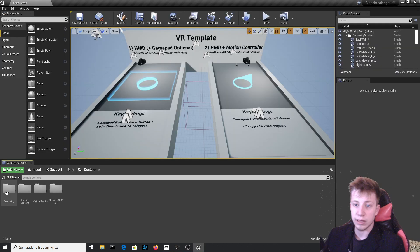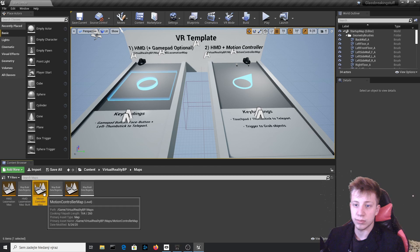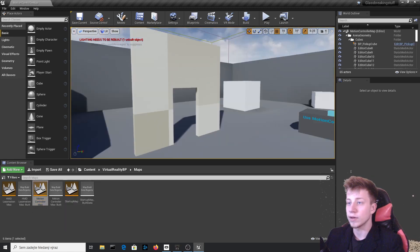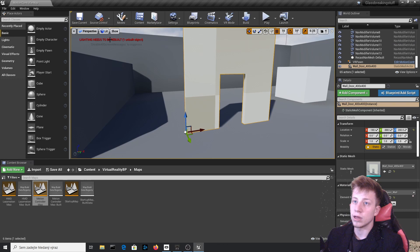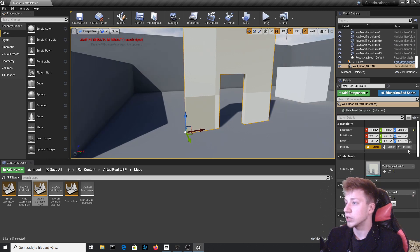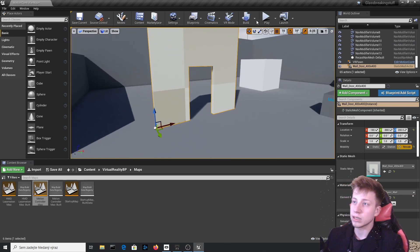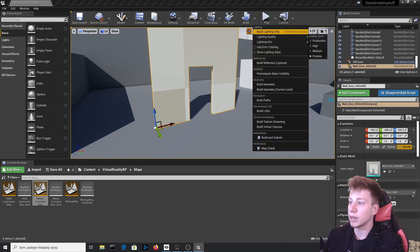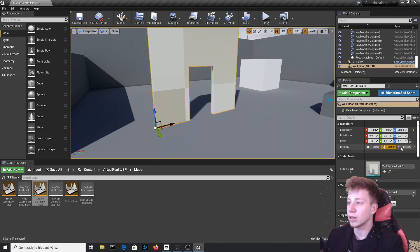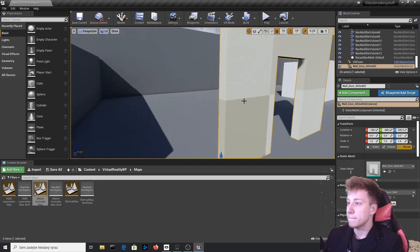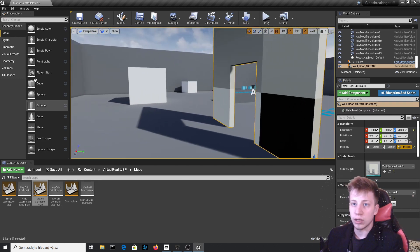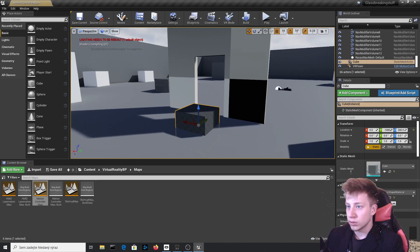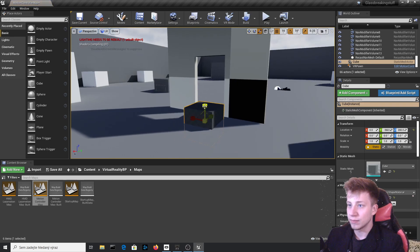Okay again you need to open it so virtual reality BP maps motion controller map and you can see everything here is ready and we don't have to bake everything. Let's switch it to movable. If you are making a regular project and want to bake proper lighting you can switch it to static or stationary. Right now I will leave it just in this movable and put here another cube so we have something we can put there.